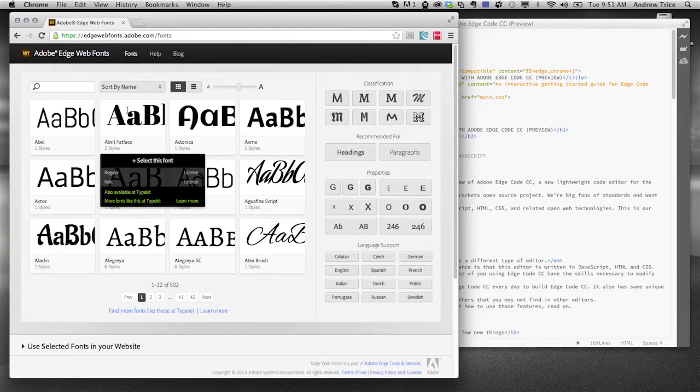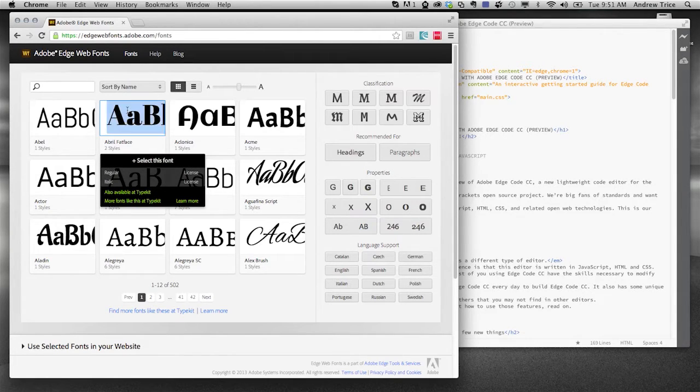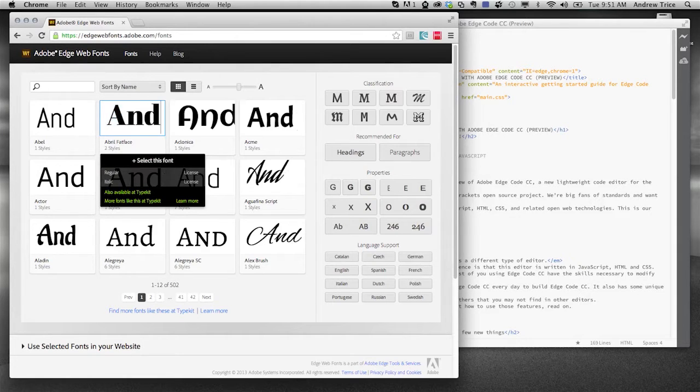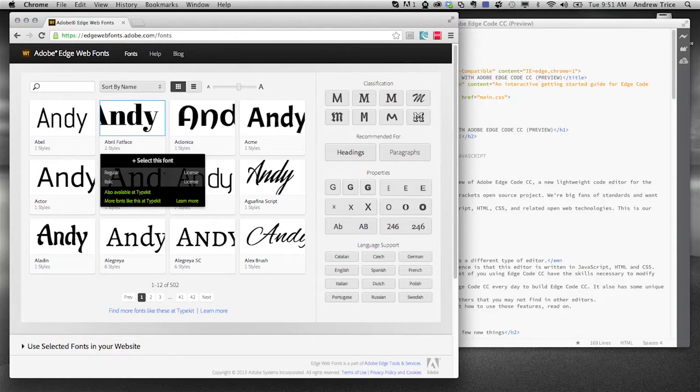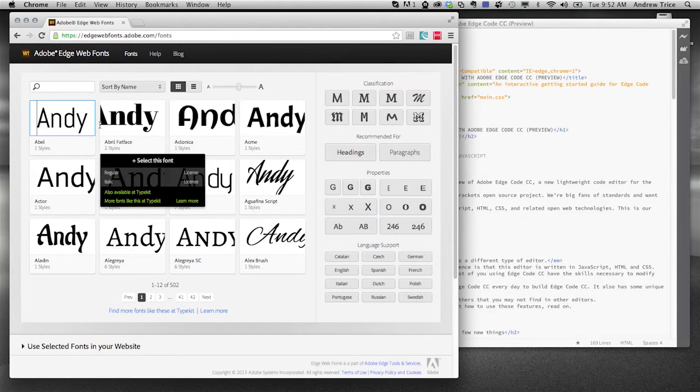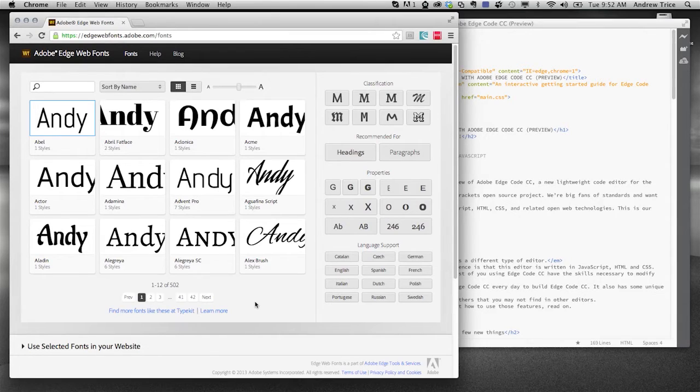But let's say if I have custom text, I really want to see how is this font going to look with text other than the letters A, B, and C. Let me go ahead and type in my name, and it's going to show you a preview in all of the different fonts that are visible on the screen.